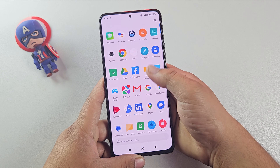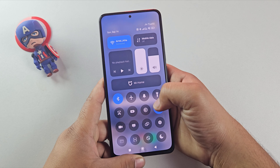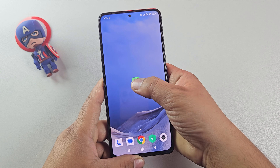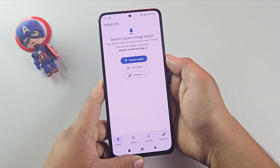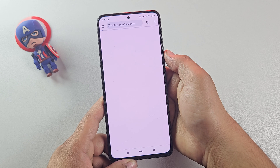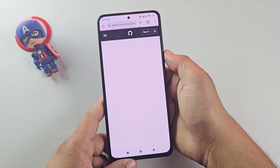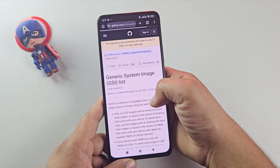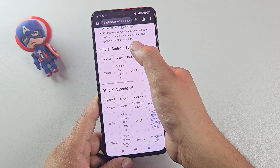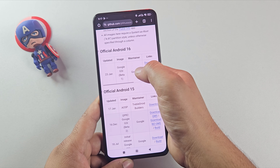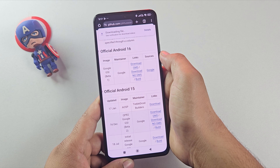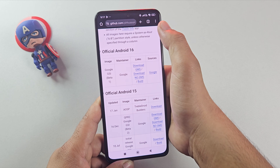First, install the Treble Info app from the description link and open it. Inside the app, tap on Browse Images. This will show you a list of custom ROMs that are compatible with your device. Here you will see the Android 16 ROM file — go ahead and download it directly on your device.